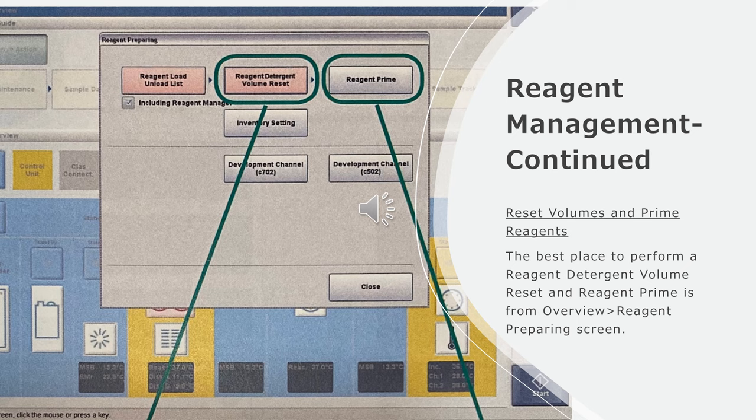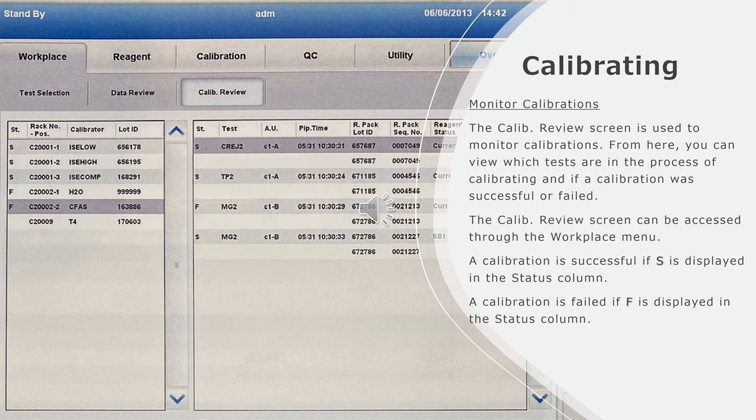Reset volumes and prime reagents: The best place to perform a reagent detergent volume reset and reagent prime is from the overview screen, and then go to reagent preparing screen.